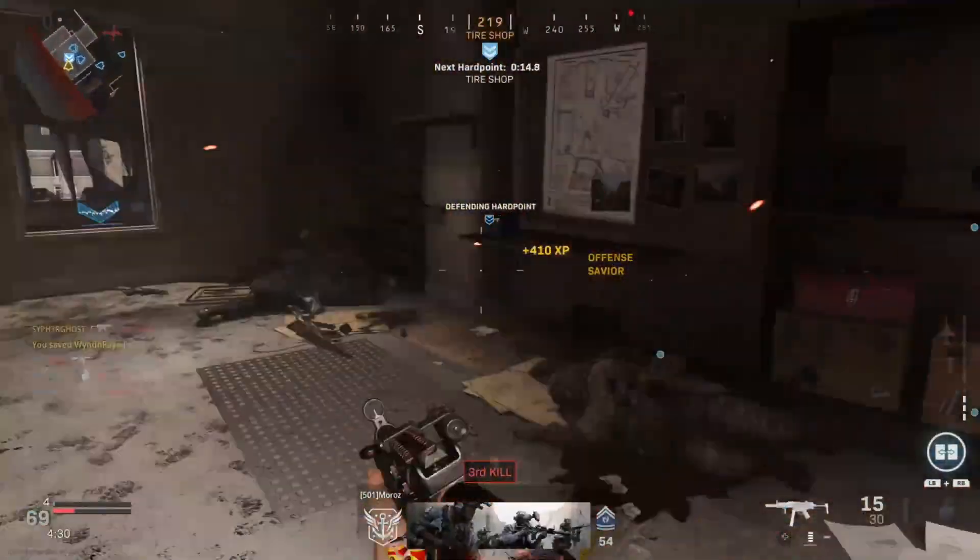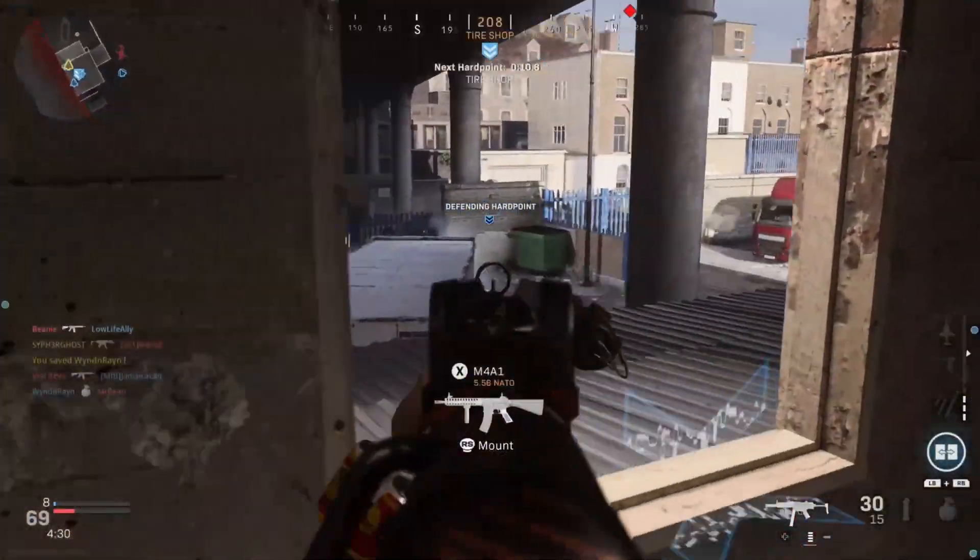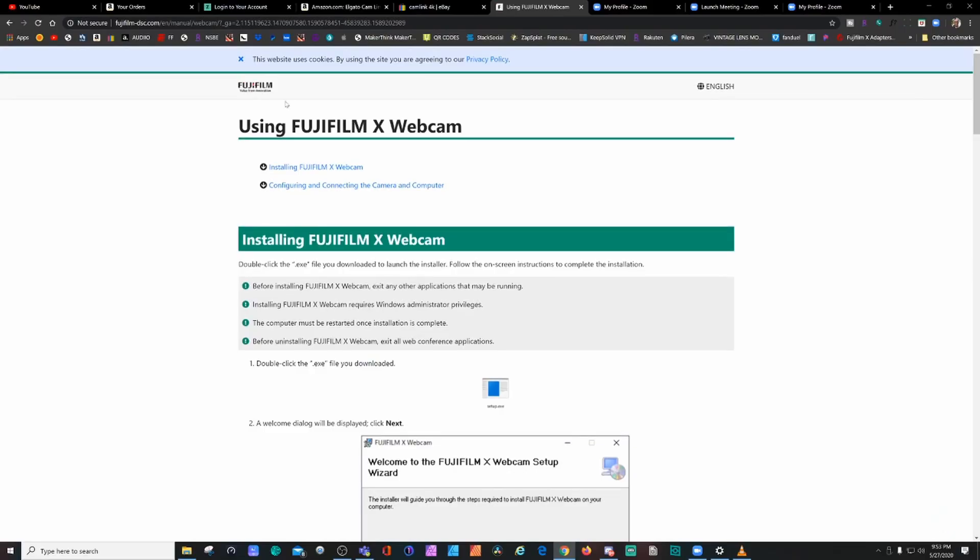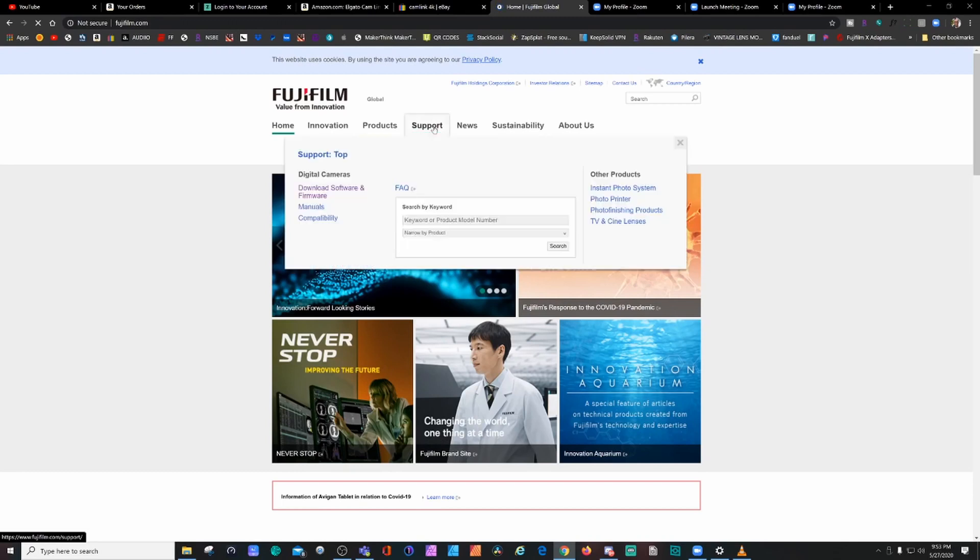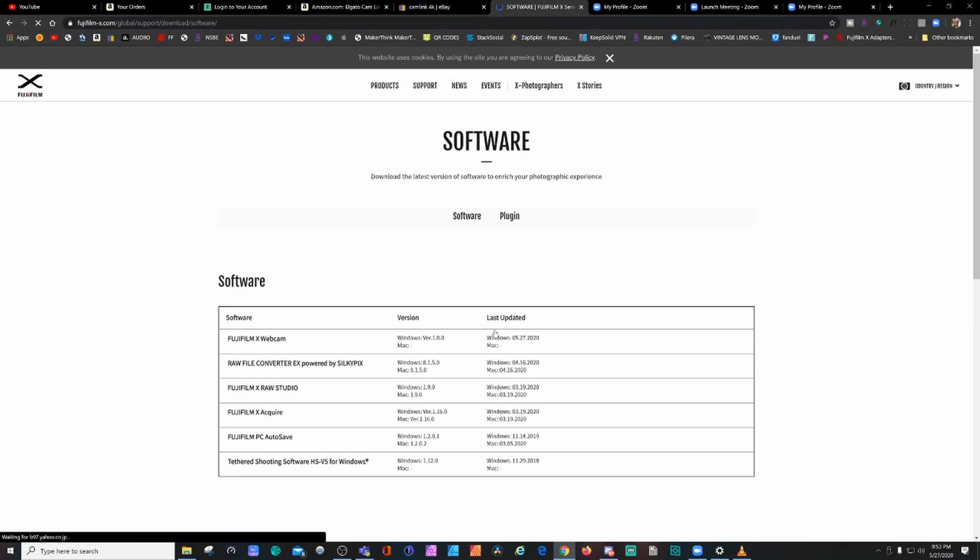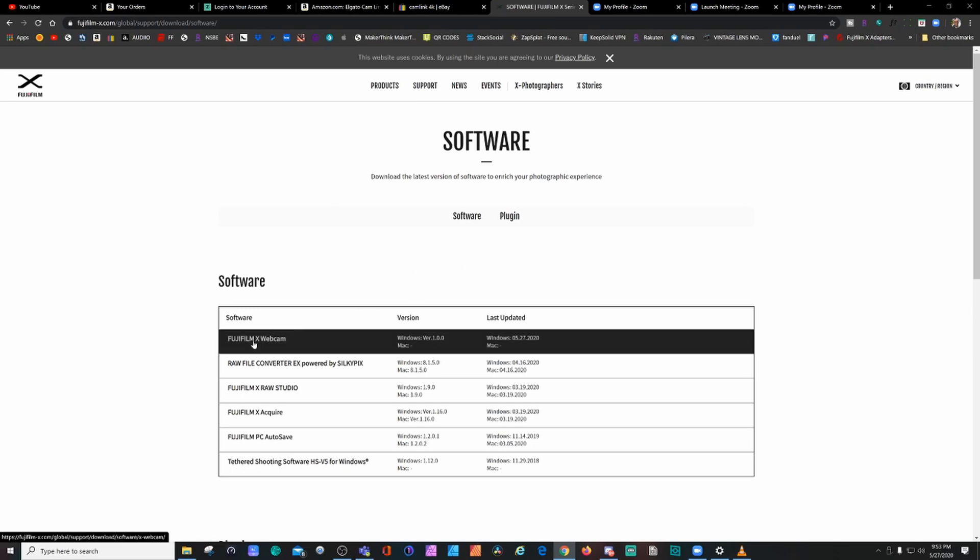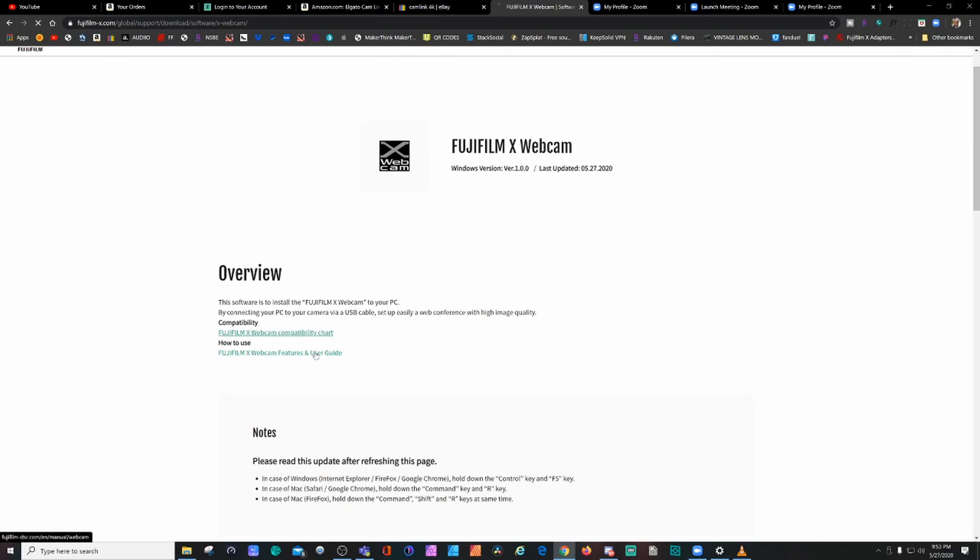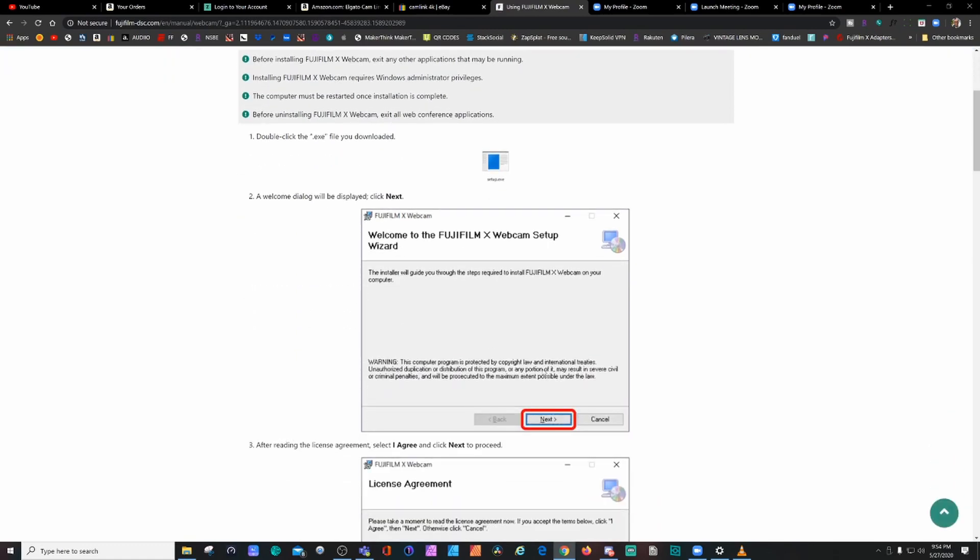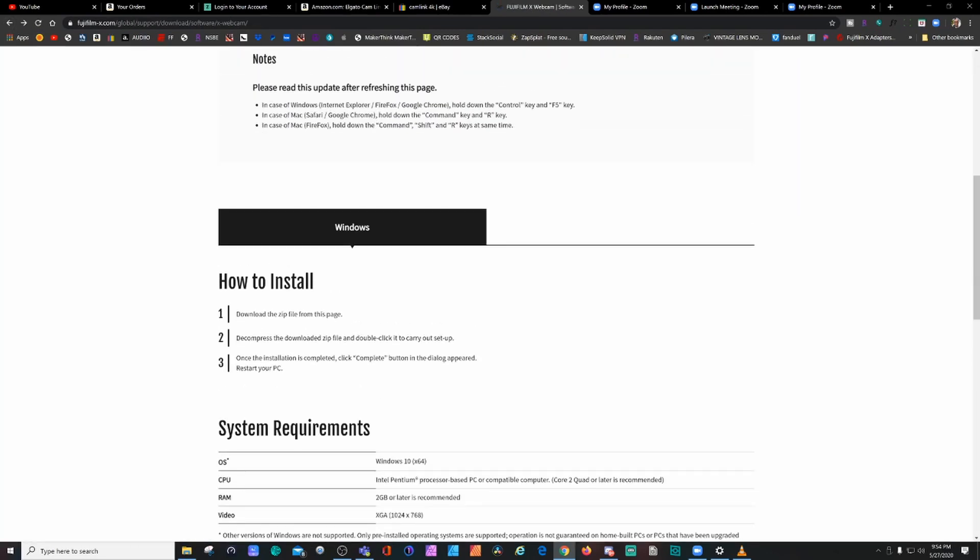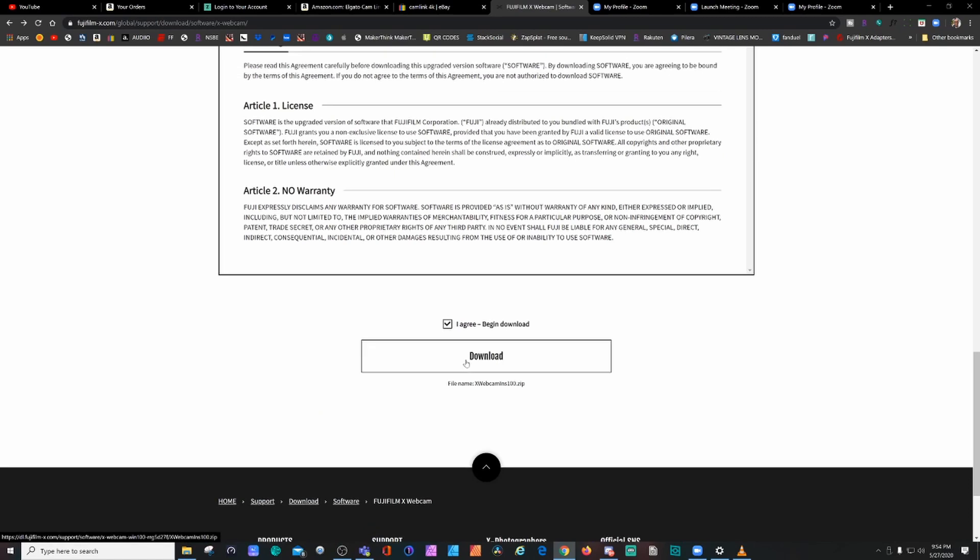First thing you want to do is go to the Fujifilm website. Let's go to the Fujifilm website, go to the home page. It's easy to navigate—just go to Support, Download Firmware, go to Software. There you go, you can see it right here: Fuji X Webcam. It was last updated on the 27th. Click on that. By the way, this is only for the PC, there's only a PC version. Easy download—go ahead and click on the button below. For only Windows, you click Agree and click Download.